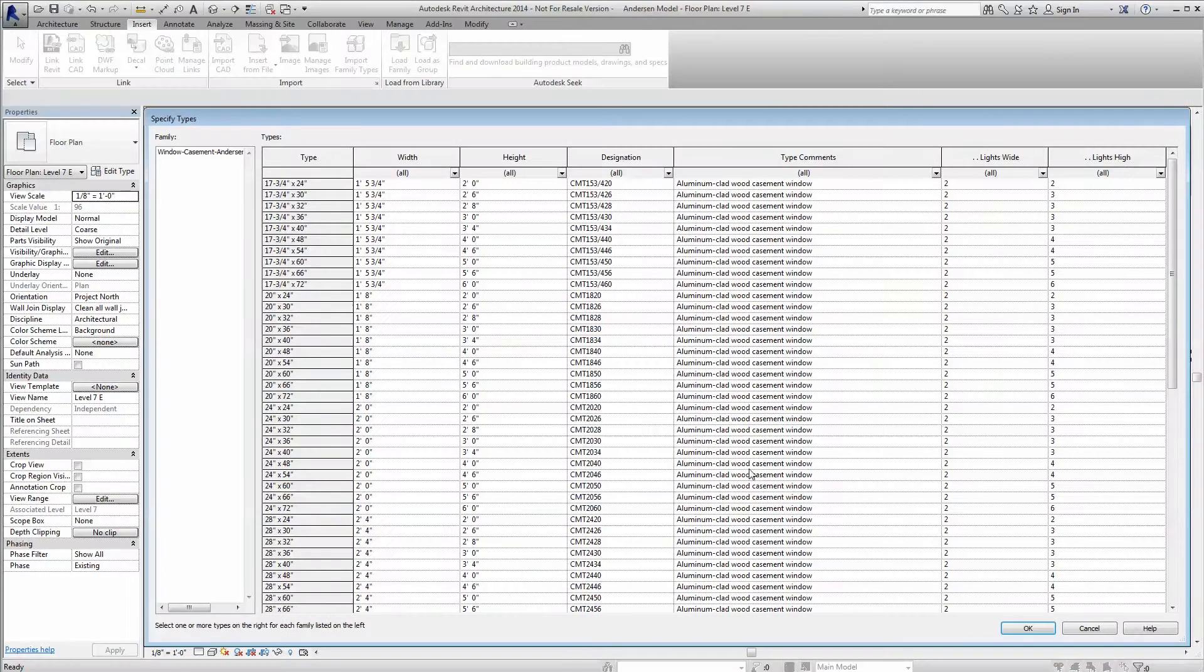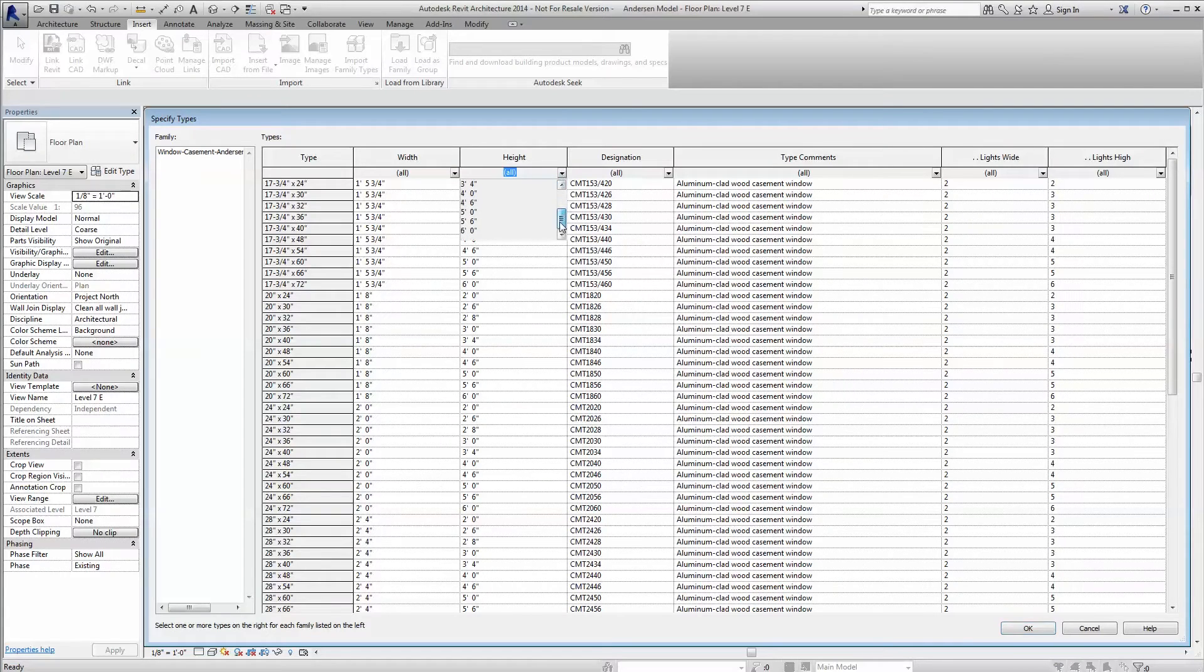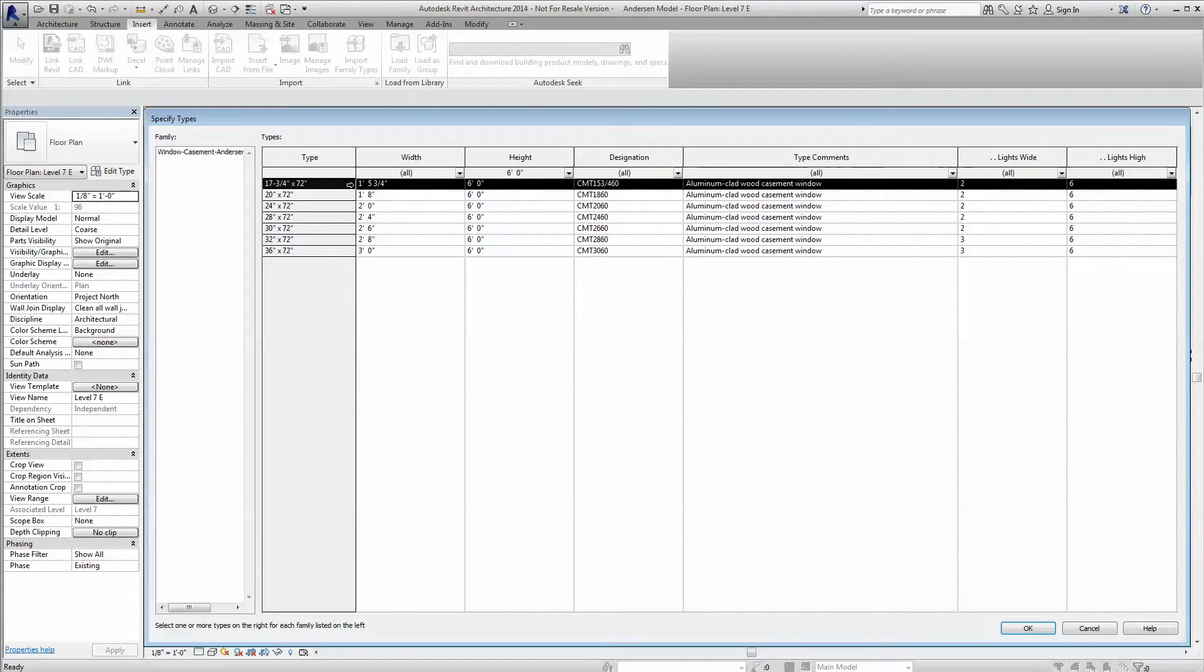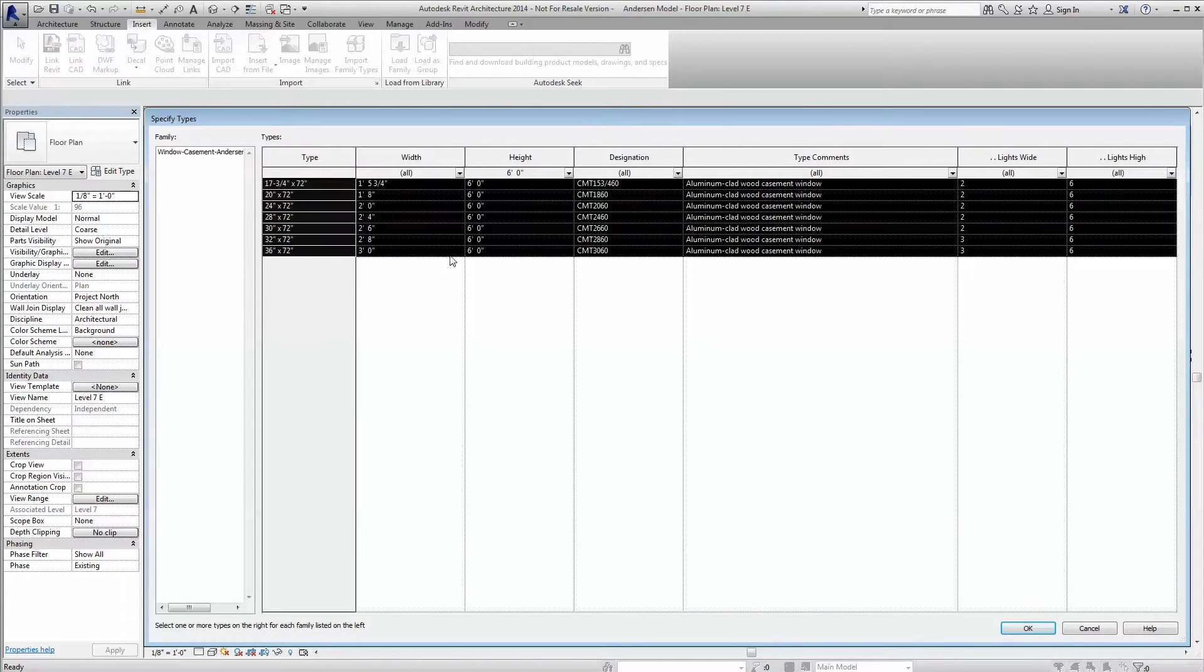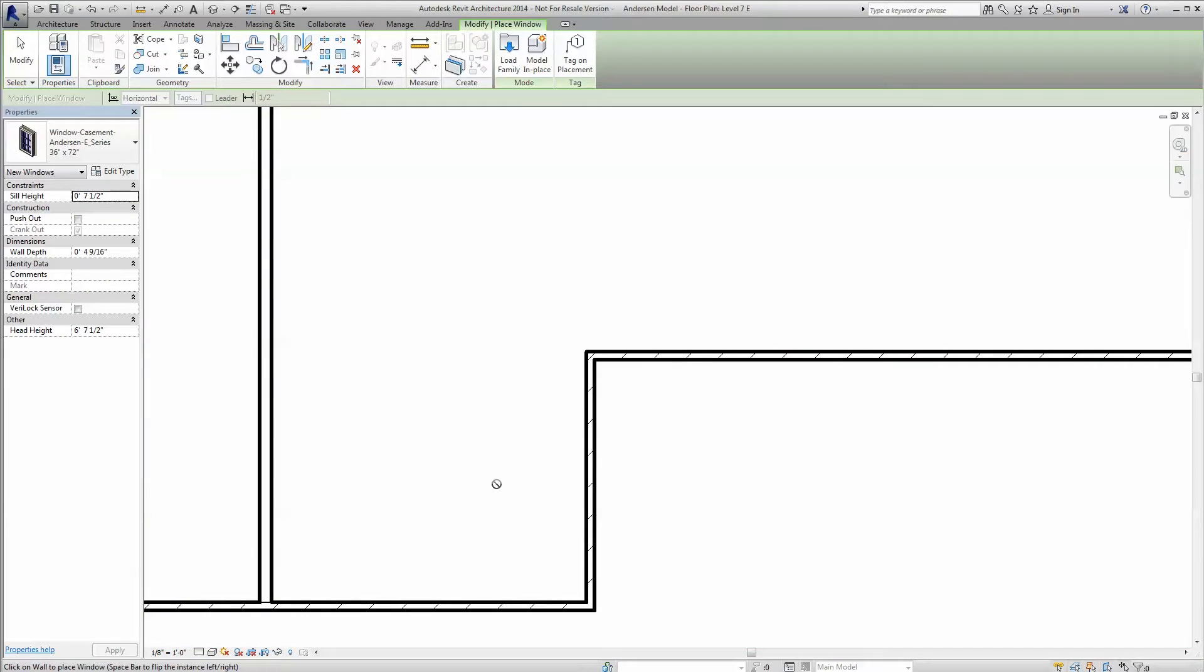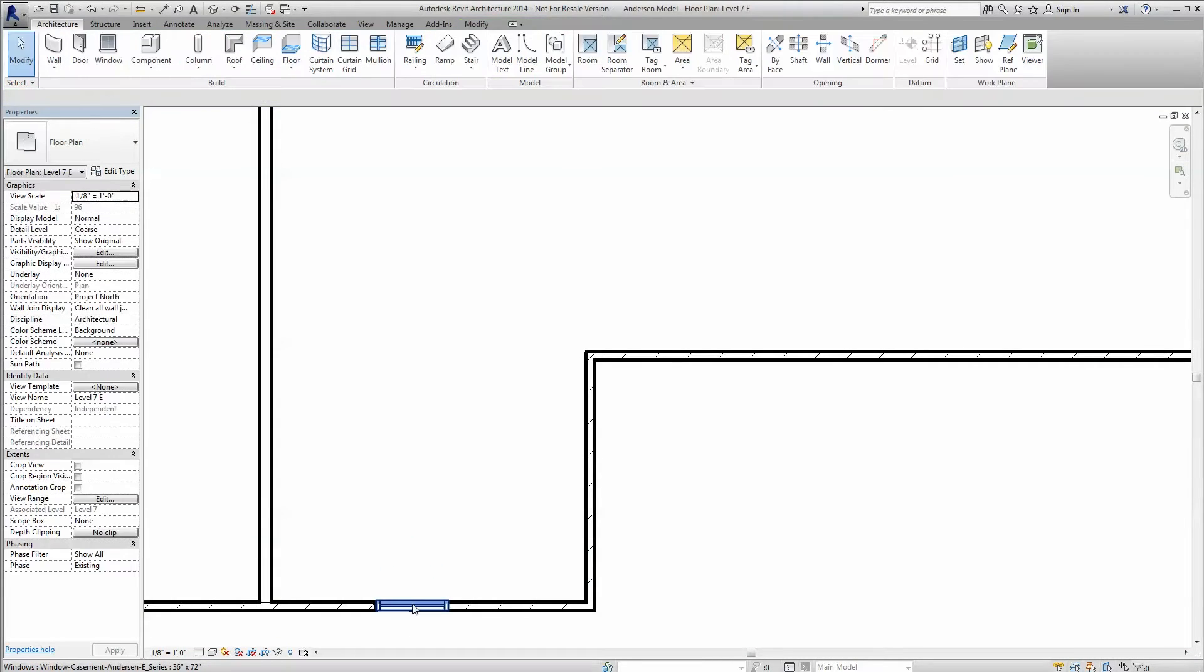Once the file is downloaded, a type catalog will appear. Select the desired size or sizes. Every column can be filtered for faster localization. Click OK, and place the new Revit family in a wall in either a plan view or 3D.